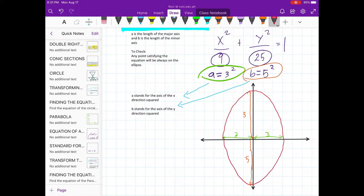So remember, if b is larger than a, the graph will be looking like this — elongated vertically.